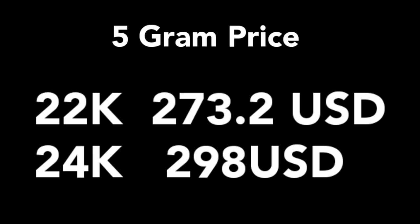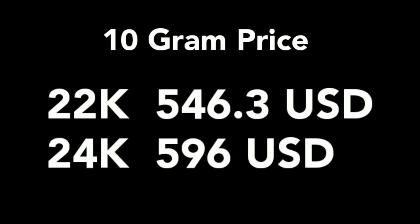Secondly, five gram price of 22 carat is $273.2 and 24 carat gold price is $298.0.